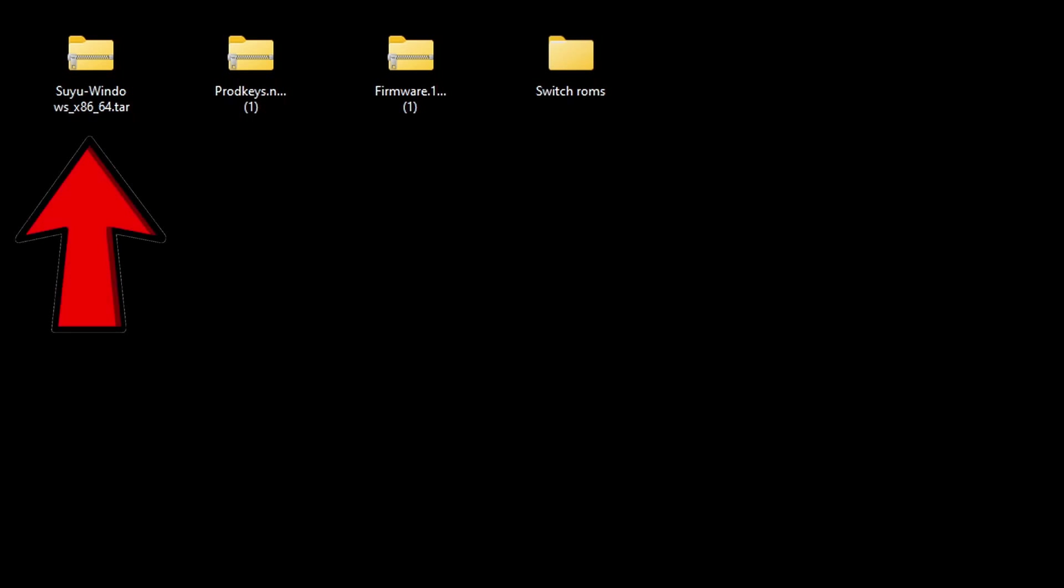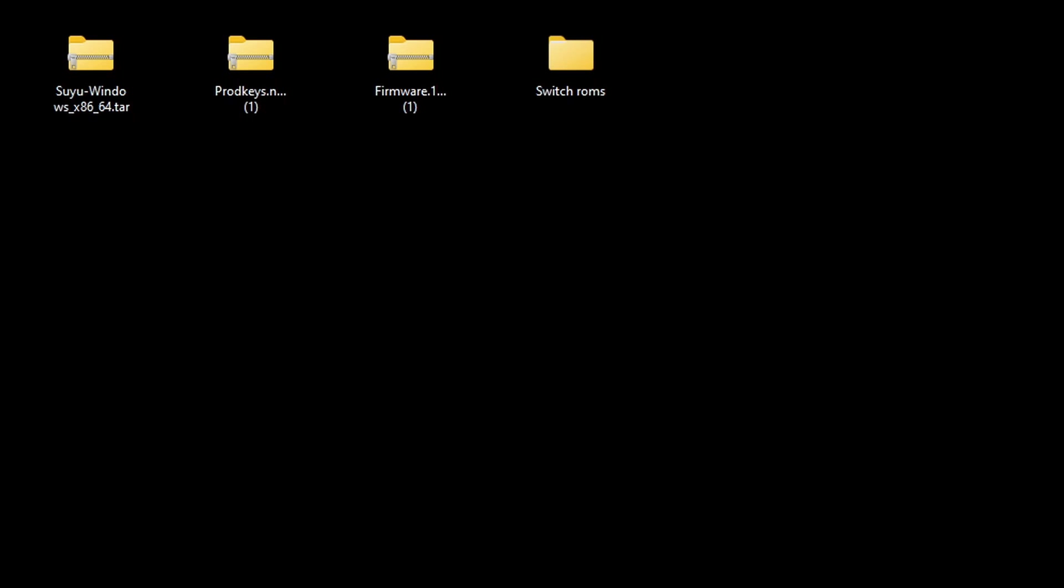I have saved the Suyu file here on my desktop. You guys can save it wherever you like, whether that be an SSD, external SSD, external hard drive—it's up to you.